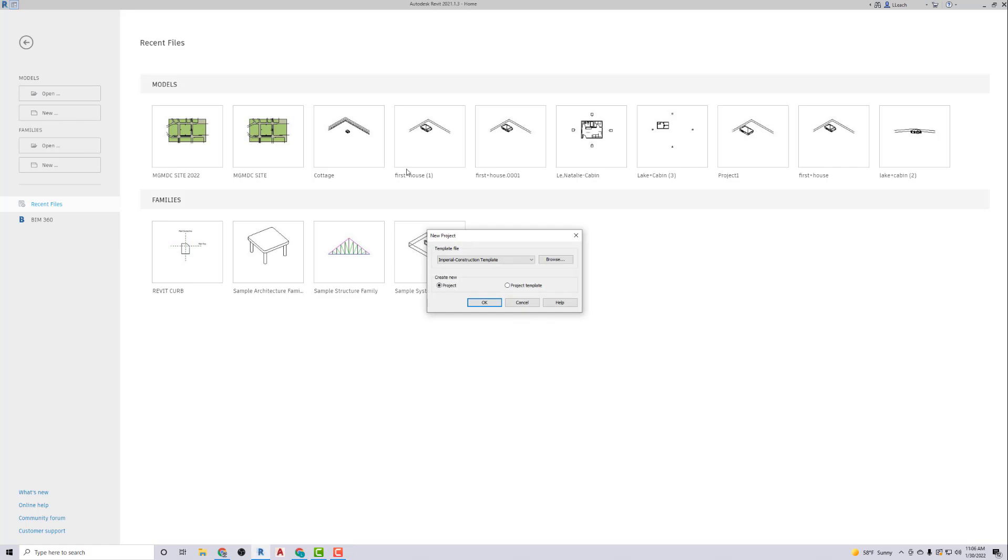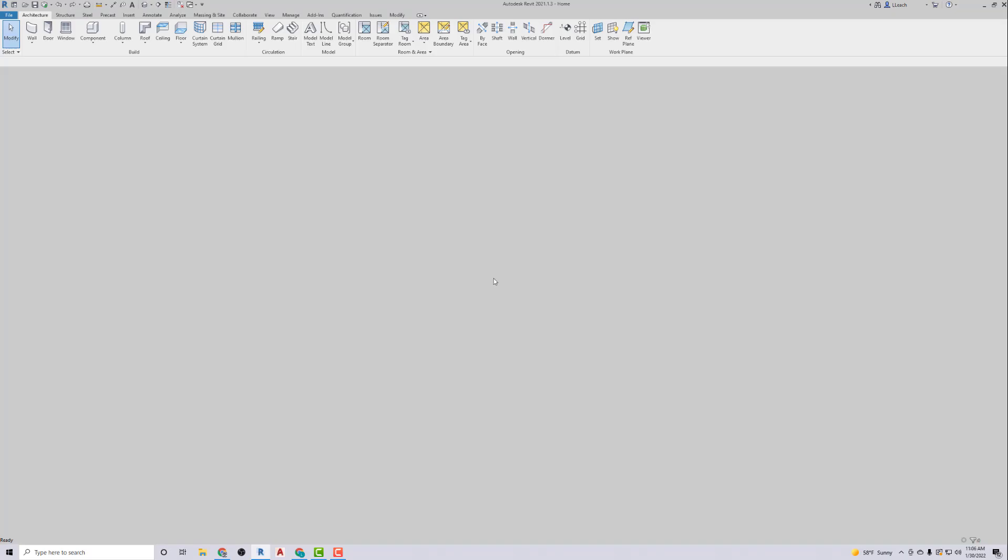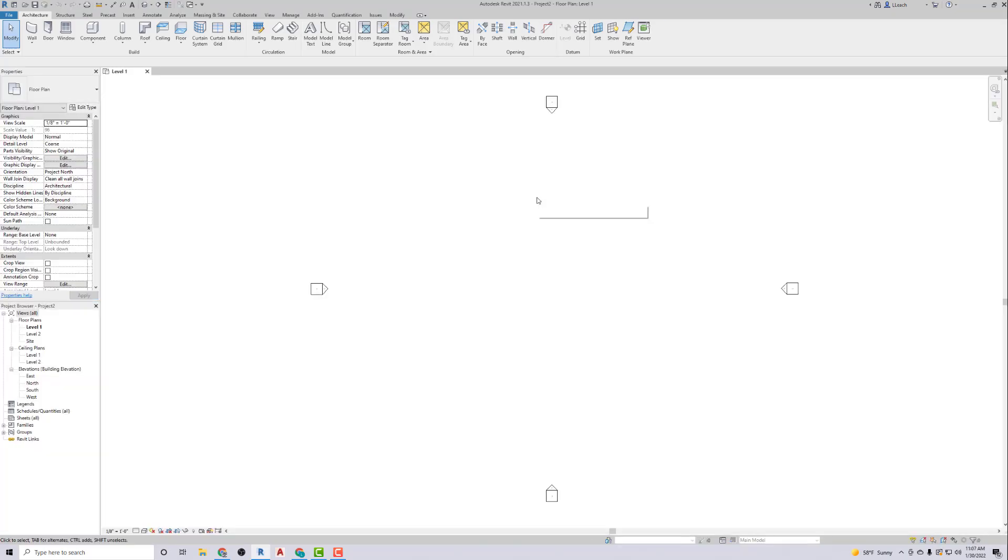All these drafting views are drawn in the same project. You just create a new drafting view for each symbol that you're drawing. So let's take a look at what templates we can use. I'm going to go to the Imperial architectural template. I don't think the book specifies which one to use.